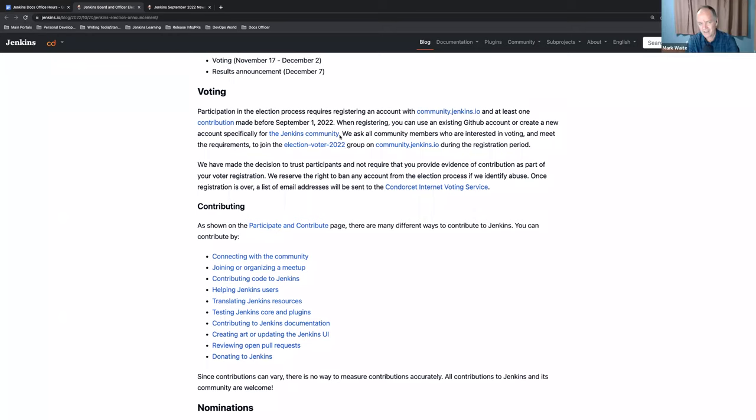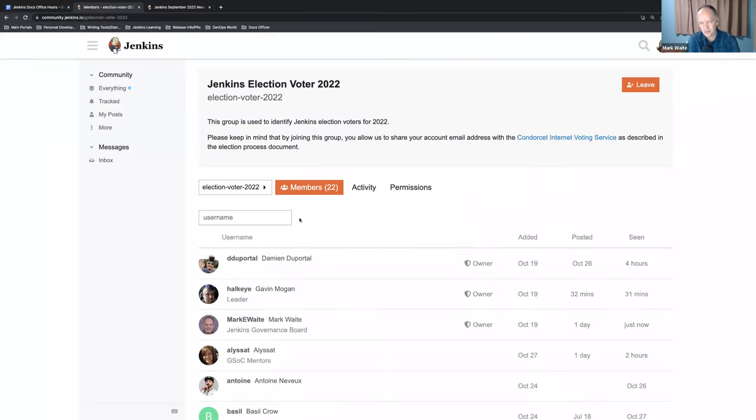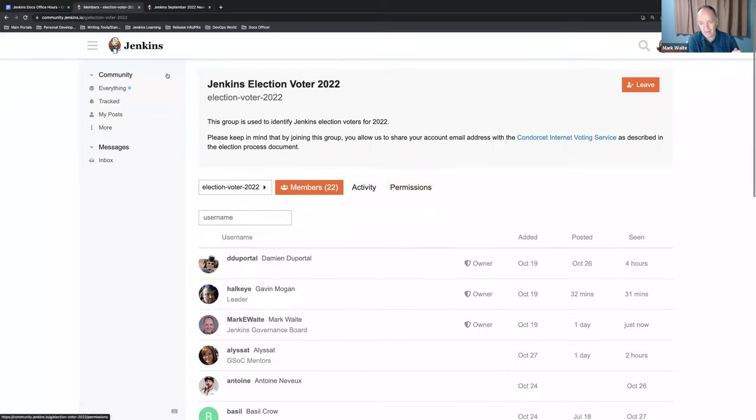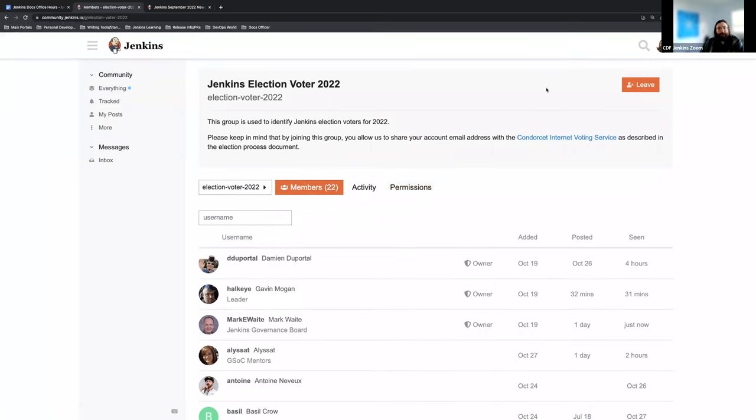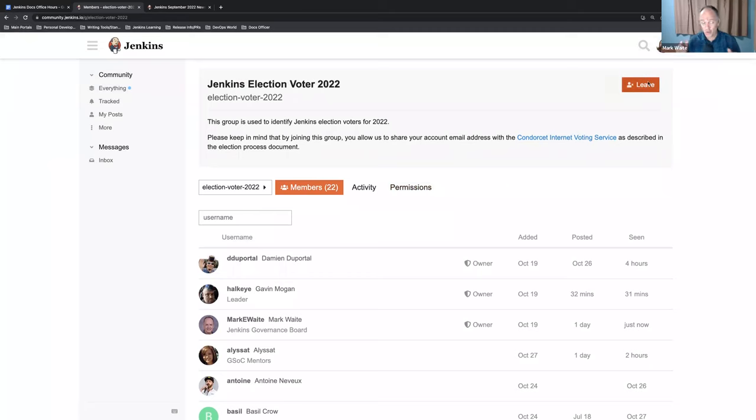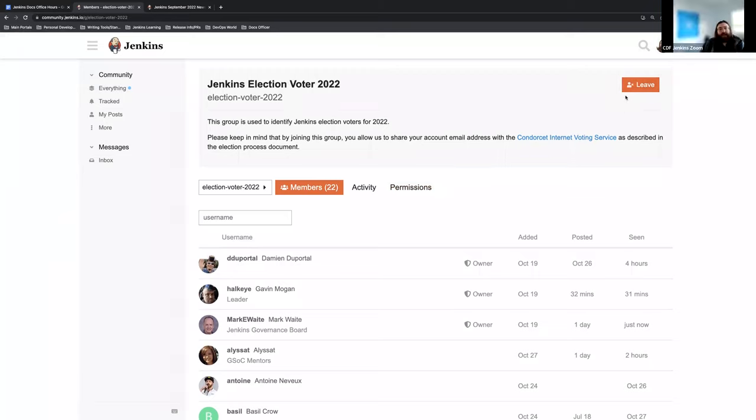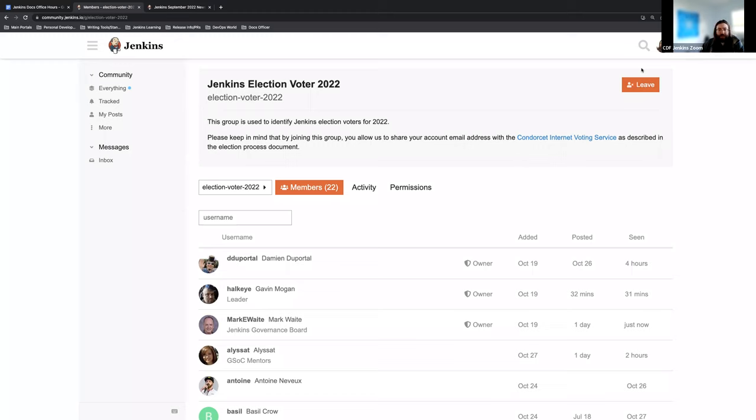So Kevin, if you click that election voter 2022 group, I think it'd help people who see the recording to see this is where they end up and that top right-hand corner where the button says leave on Kevin's page for a new arrival would say join. And that's how you become a voter. Very straightforward. And if you don't already have an account for community.jenkins.io, which is okay, you can use your GitHub account and make life easy for yourself or you can create a new account and dedicate it for community.jenkins.io.